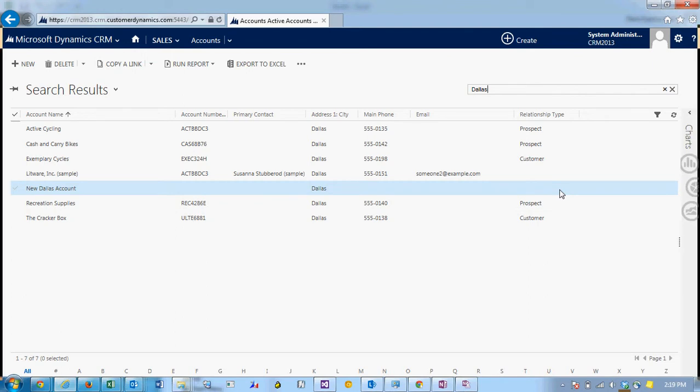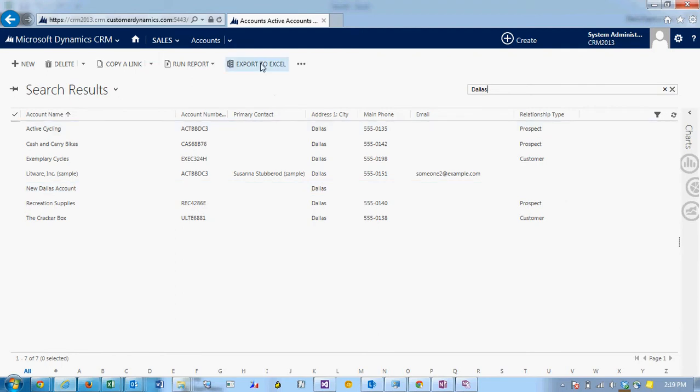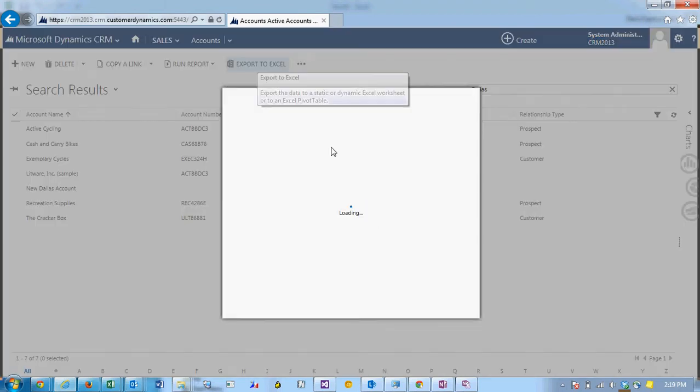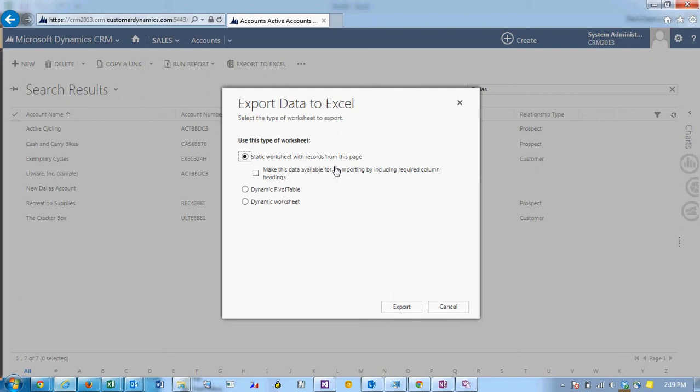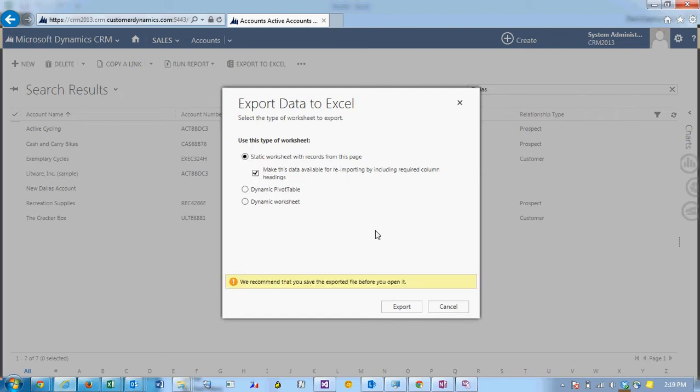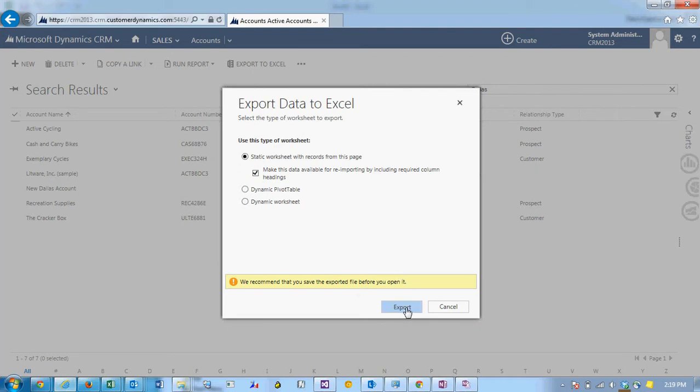So what I can do is export the data. To do so I'm going to export to Excel. It's going to get the current columns and rows that I currently see. I'm going to choose the static worksheet and make this data available for reimporting. Notice that it's recommending that we save the file first.